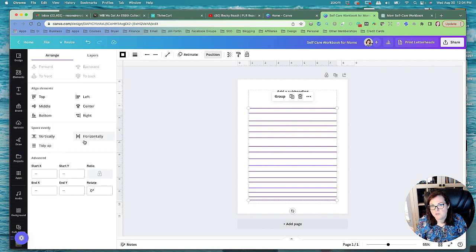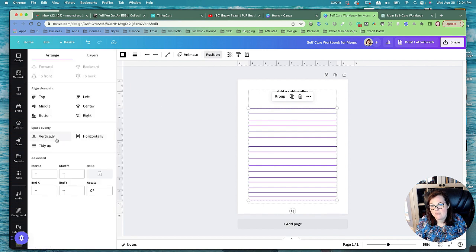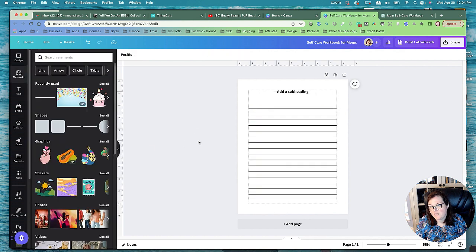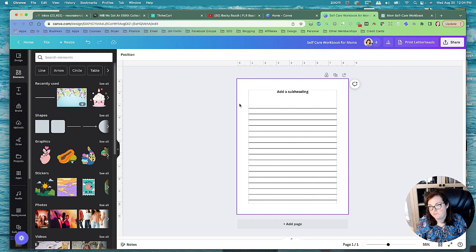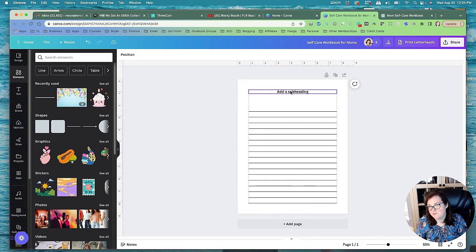So now we're going to go to position and vertically, and tidy up. So now the lines have been tidied up and they all look really nice. Let's put the lines down here actually, because that way we've got some room up here for our question.